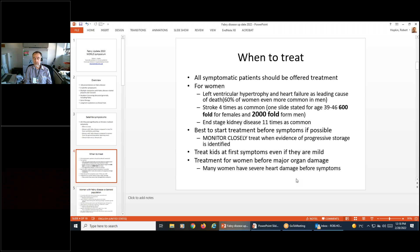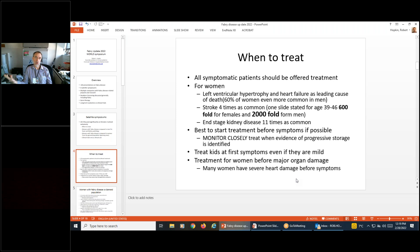The long-term stroke risk for men with Fabry disease is close to 7%, and for women just over 4%, which is still quite high for something that can lead to permanent loss of function. Most people with Fabry disease do not get strokes, but if you have any cerebrovascular symptoms such as TIAs, you should definitely be on treatment. More detail on stroke risk will be addressed shortly.